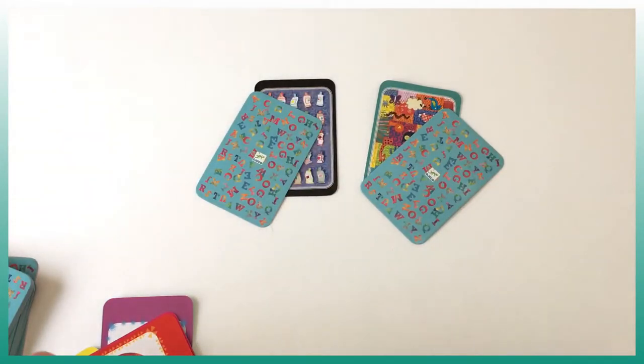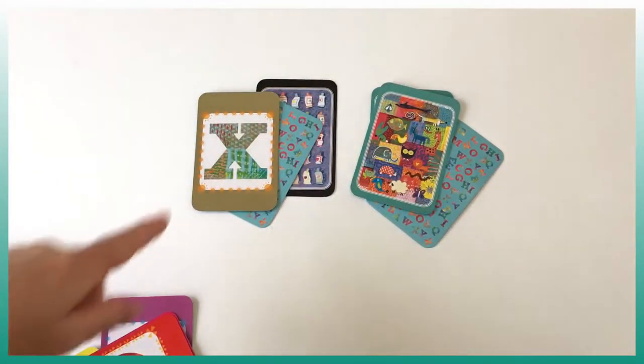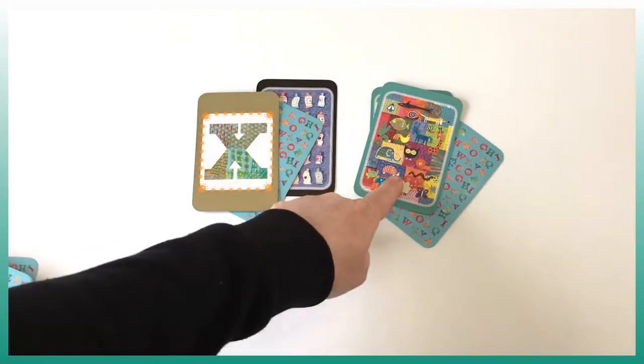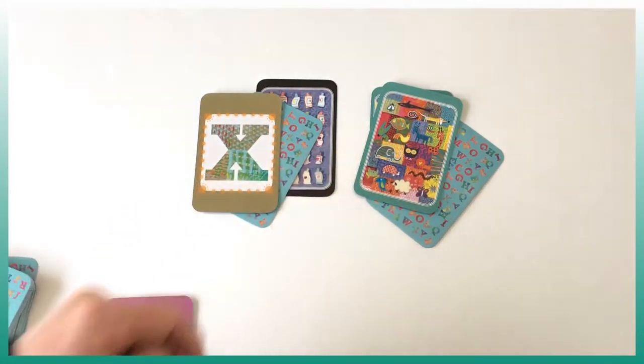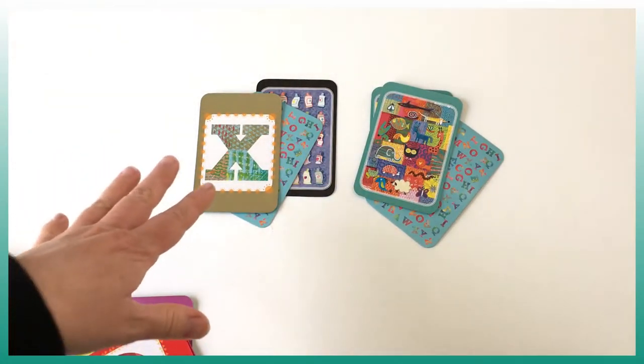That means that each player is going to put one card of their deck down here. And then after, we're going to go into battle again, then we need to find an animal starting with the letter X or having X in the name.